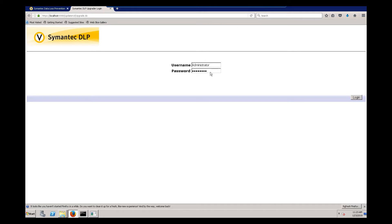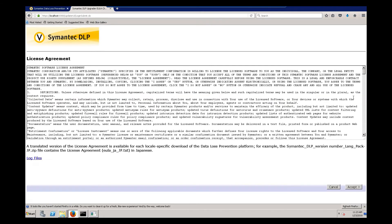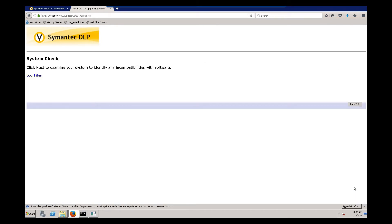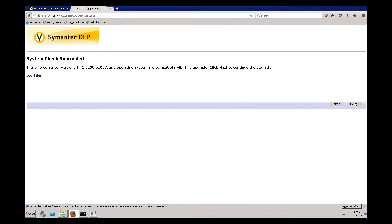Next, we'll use our credentials and log in. You accept the license agreement. Now it's going to perform a system check to see if there are any incompatibilities. Looks like it's compatible, so we'll click next.